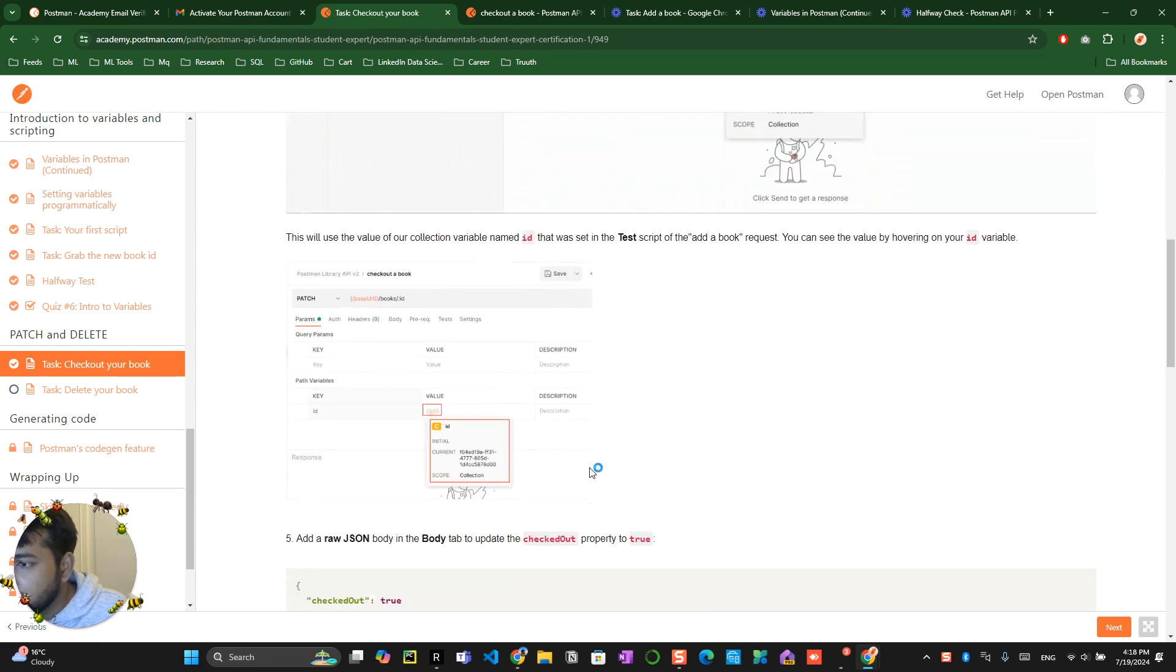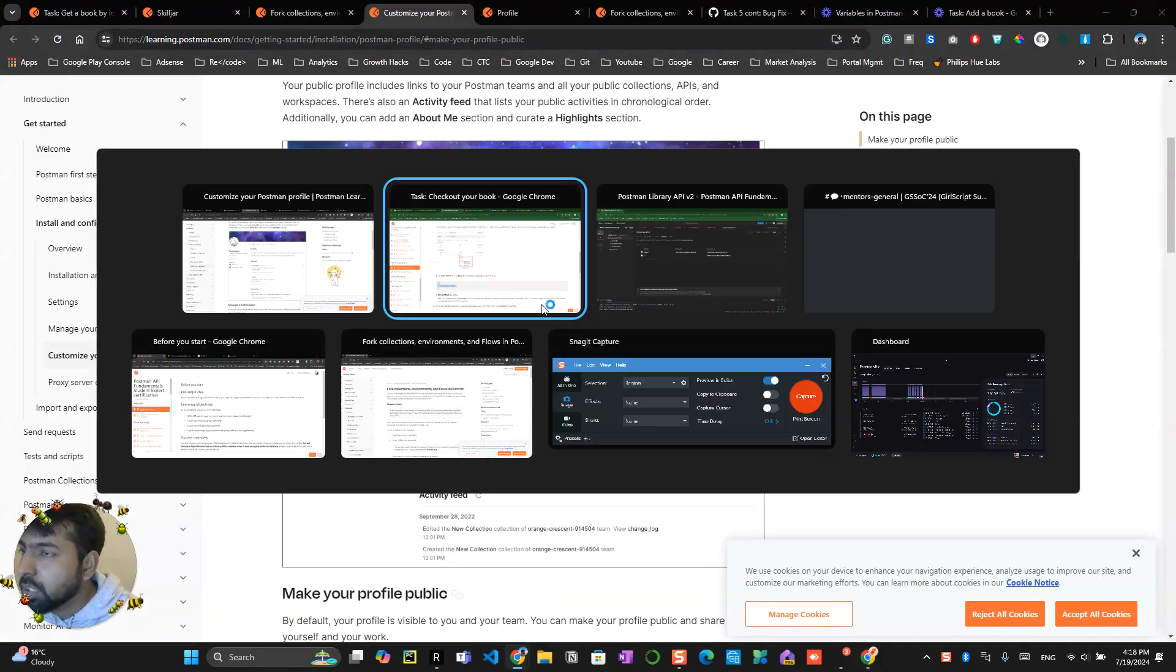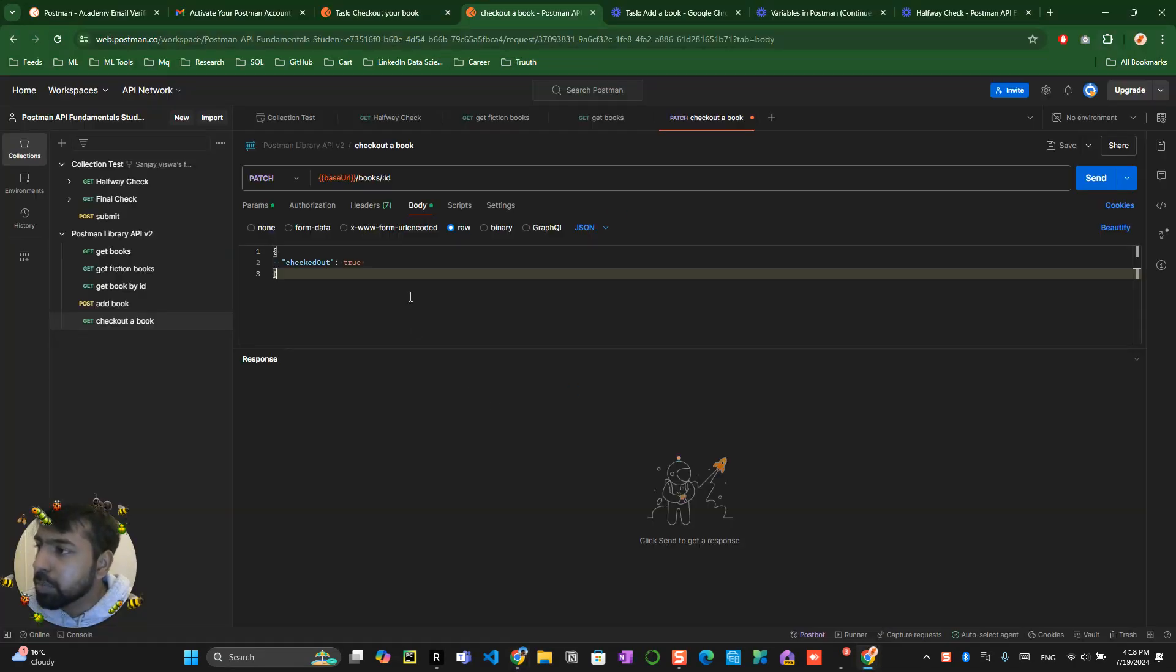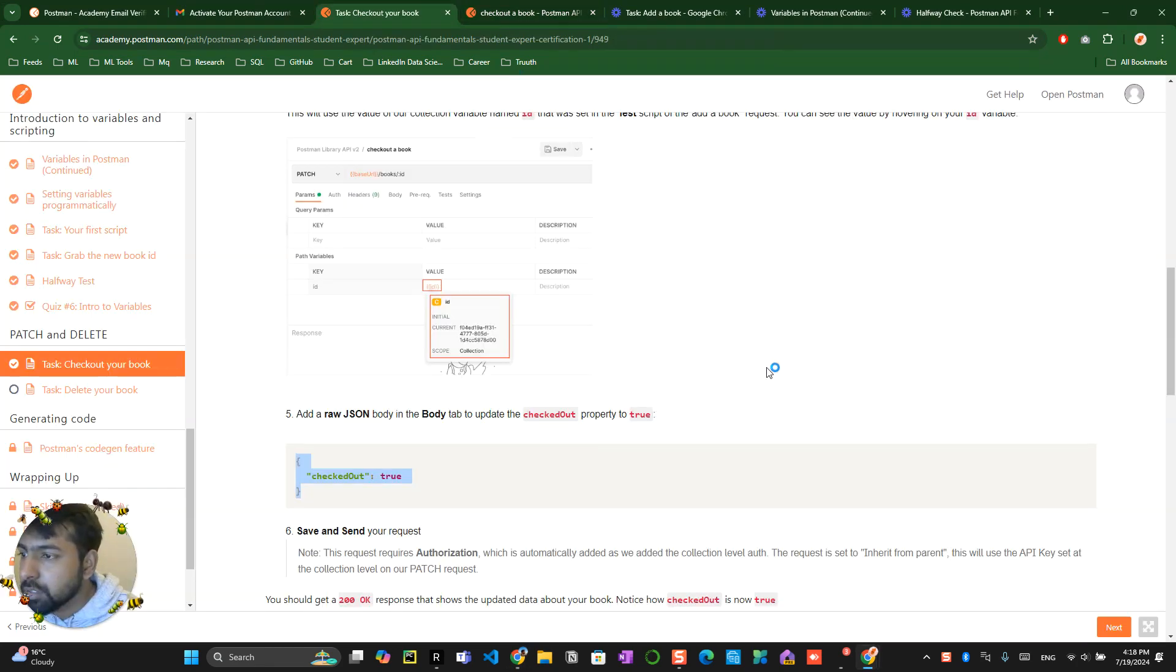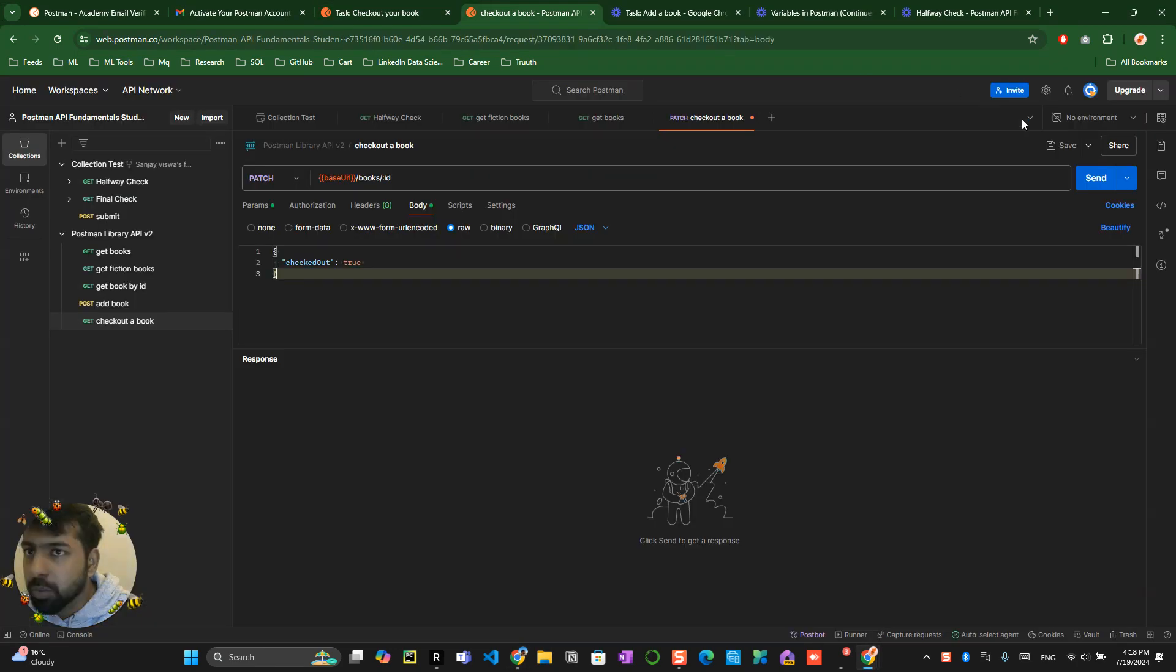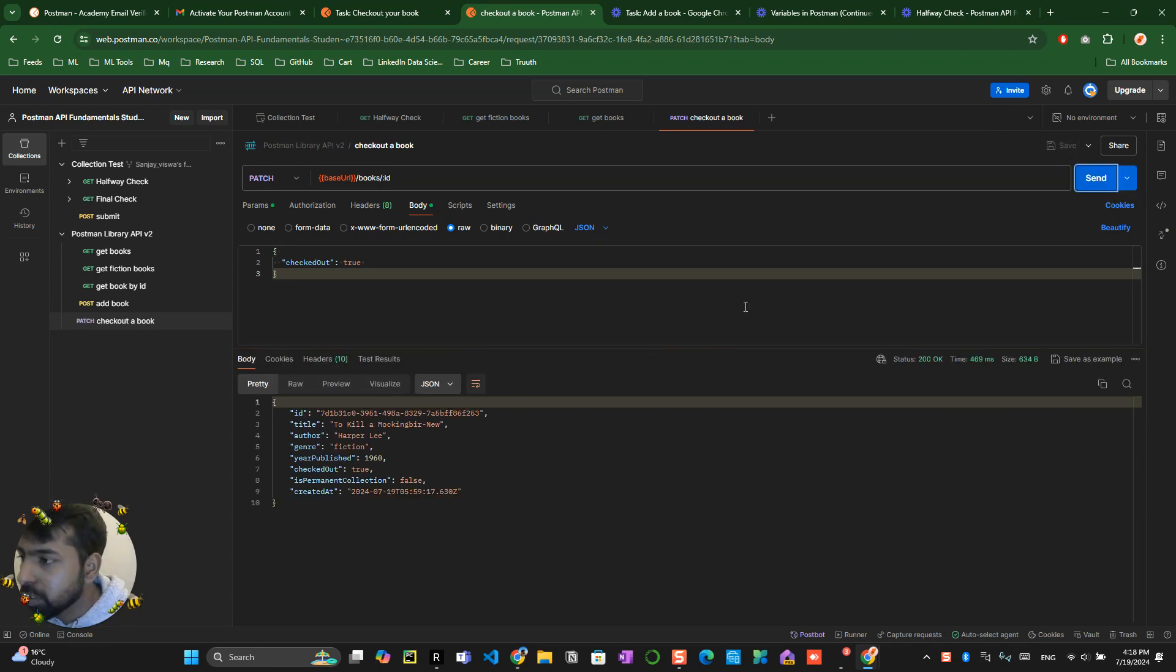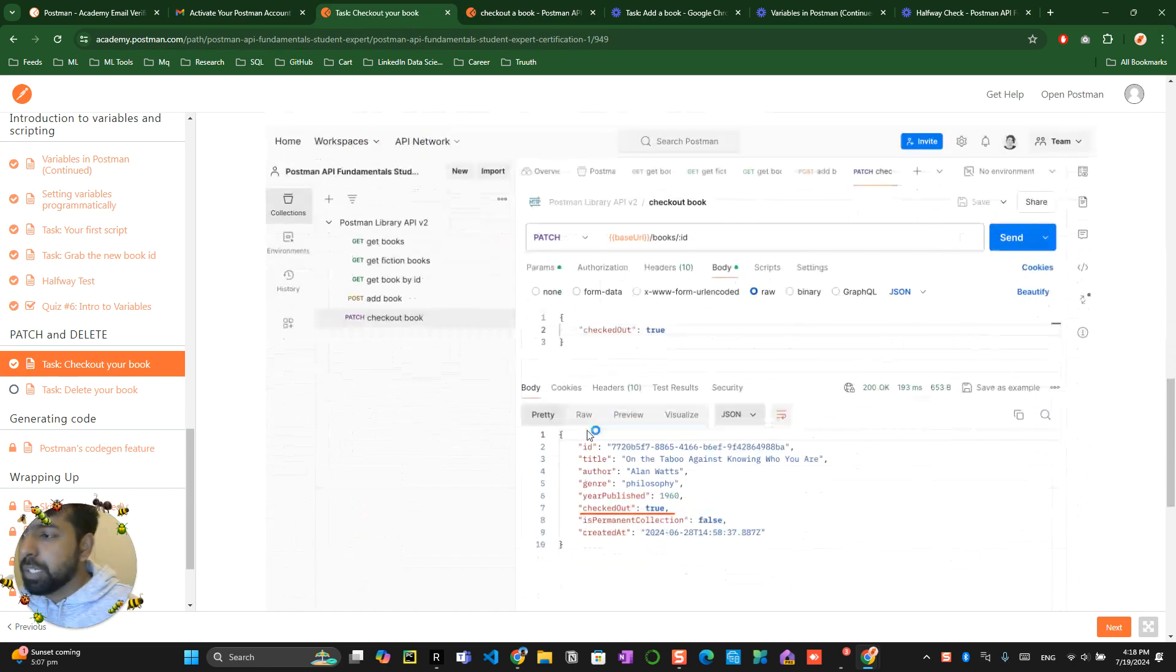Copy this particular thing, paste it over here, and once that's done, save and click on send. So let me save this and click the send button. It has been converted to true - checkout equals true. That's the change which they made.